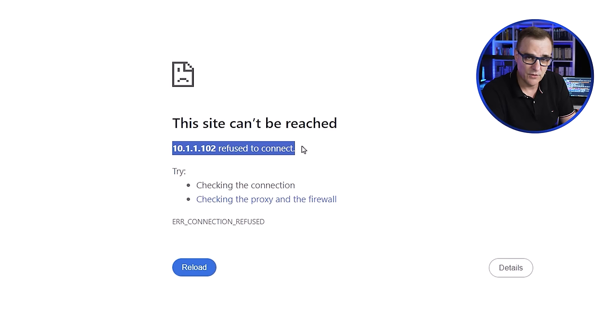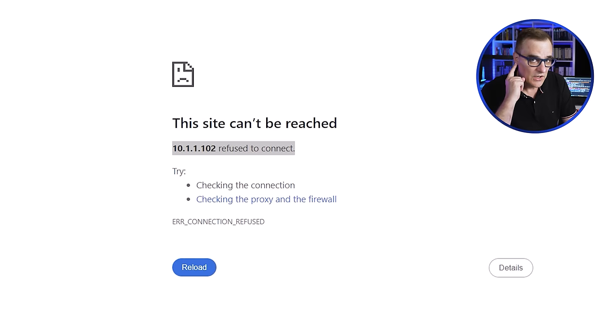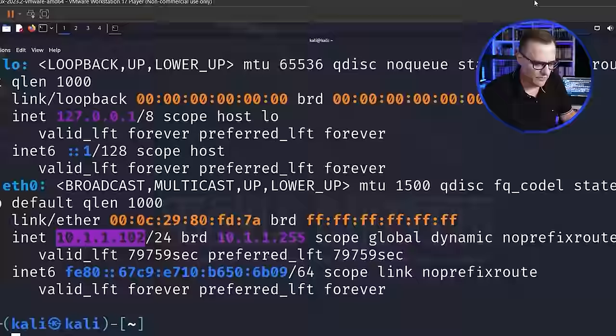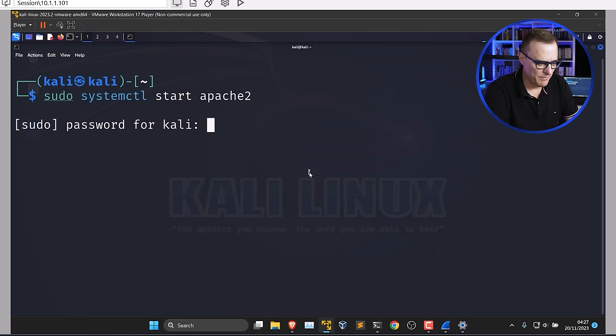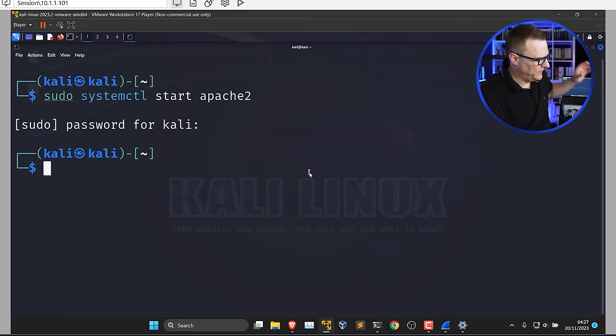Port 80 is the default port that HTTP uses. The Kali machine is not listening on that port, and therefore refuses a connection to it. But I can enable a service on that server to allow it to start listening and receiving connections on port 80. So I'll run the command 'sudo systemctl start apache2', enter the password — I've now started the Apache service on this machine.